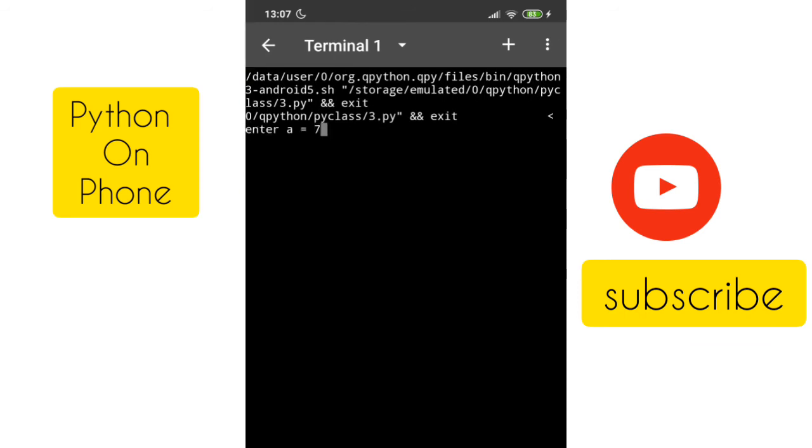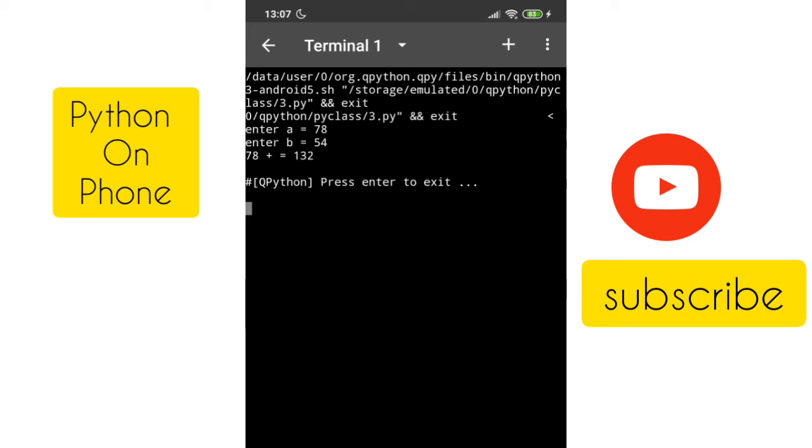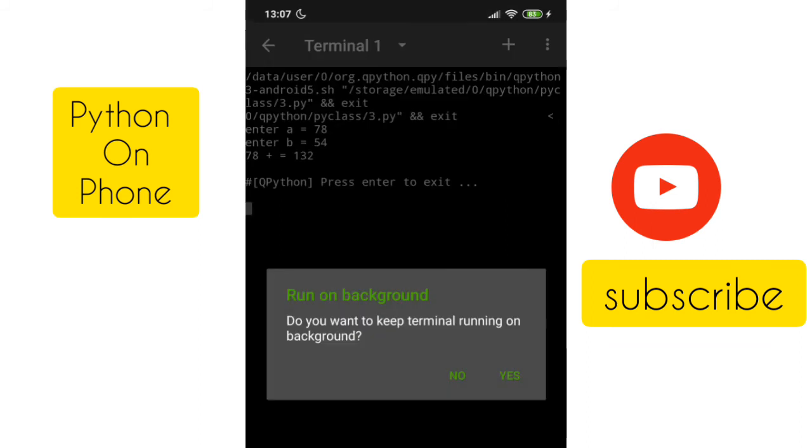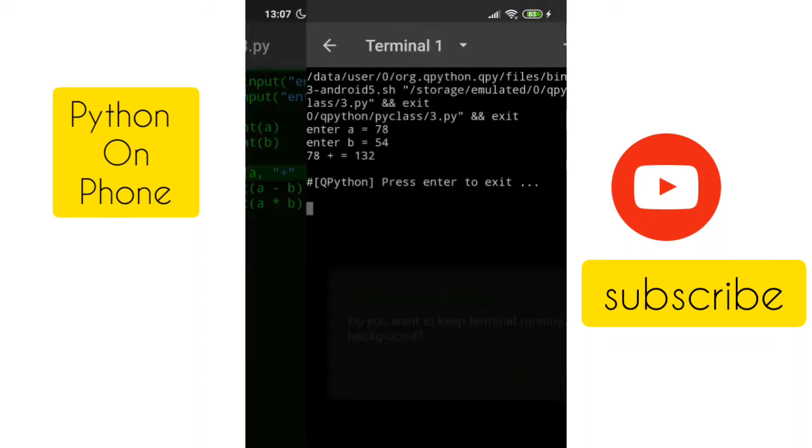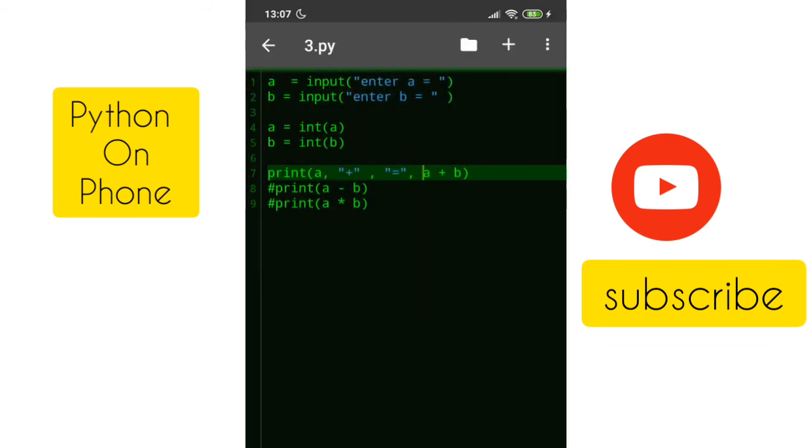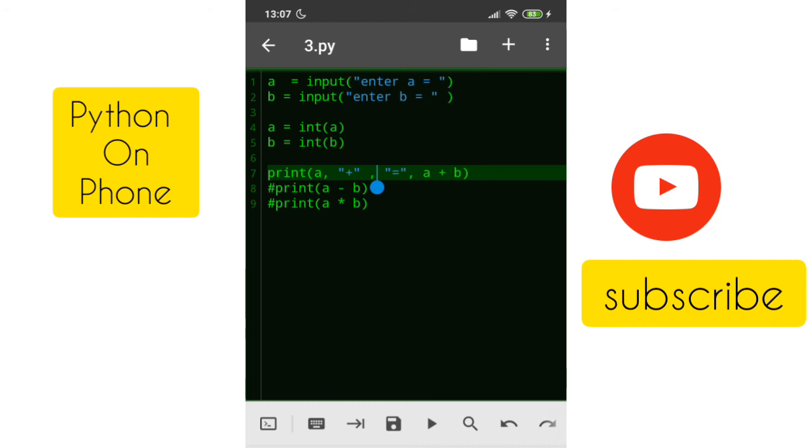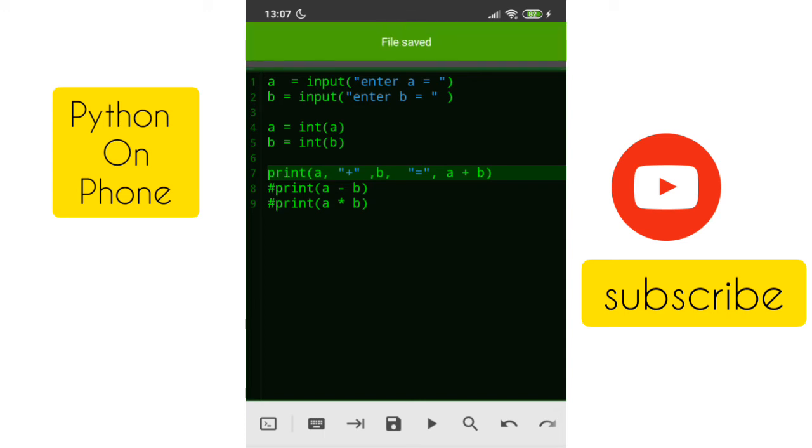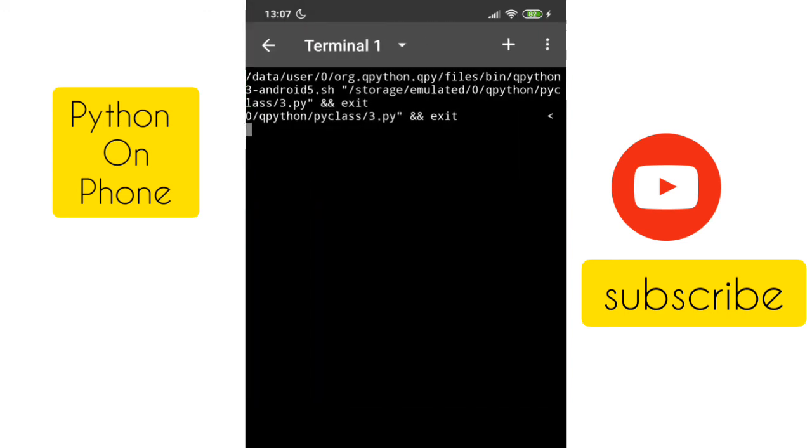Let's save this program and see the output. It is asking for enter the a value. Let me give 78 and b value maybe like 54. Now it's not printing the 54 here. The reason is we did not show the value here. Let me give b and comma. Now we will be able to get the proper answer. This time I will give 90 and 110.